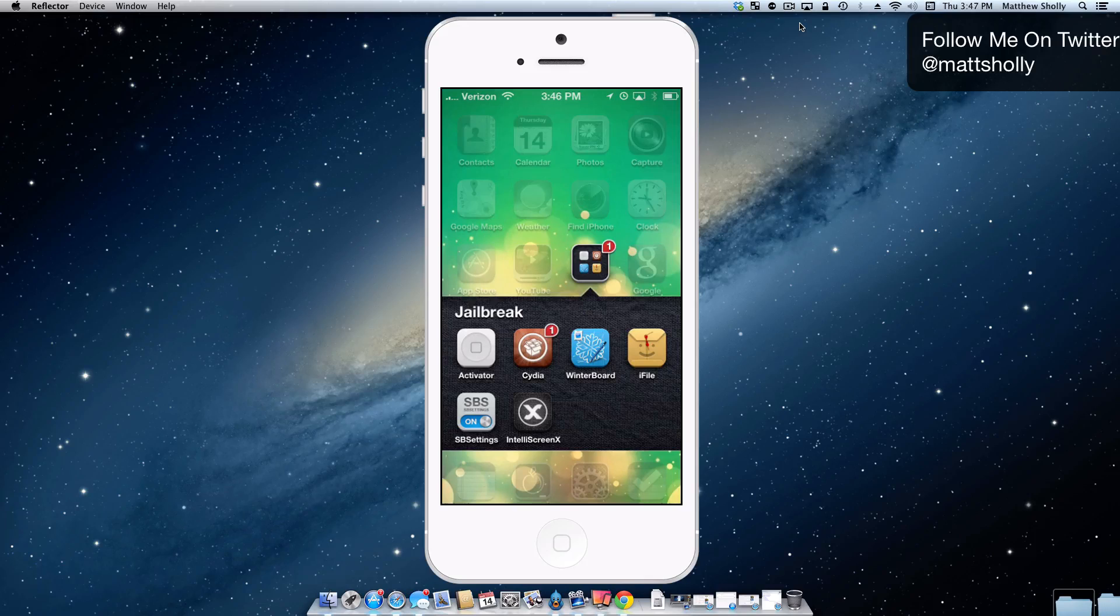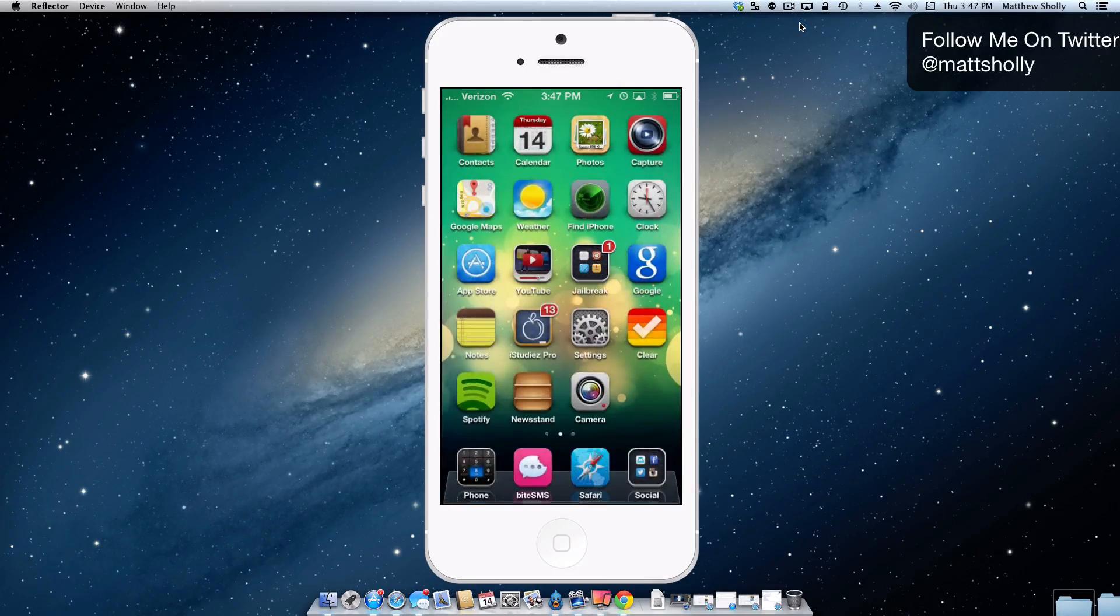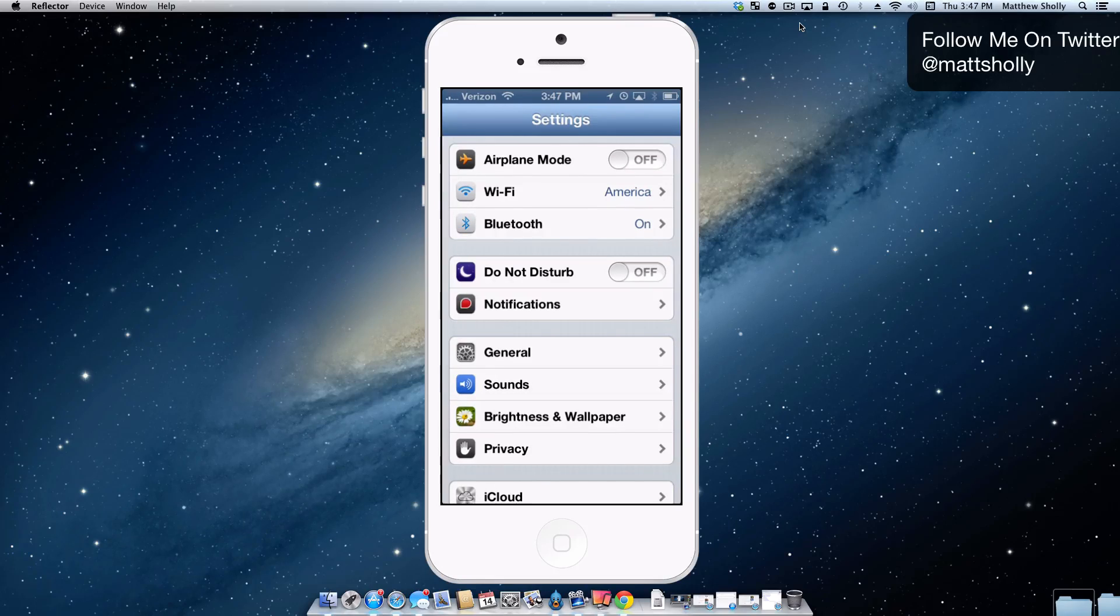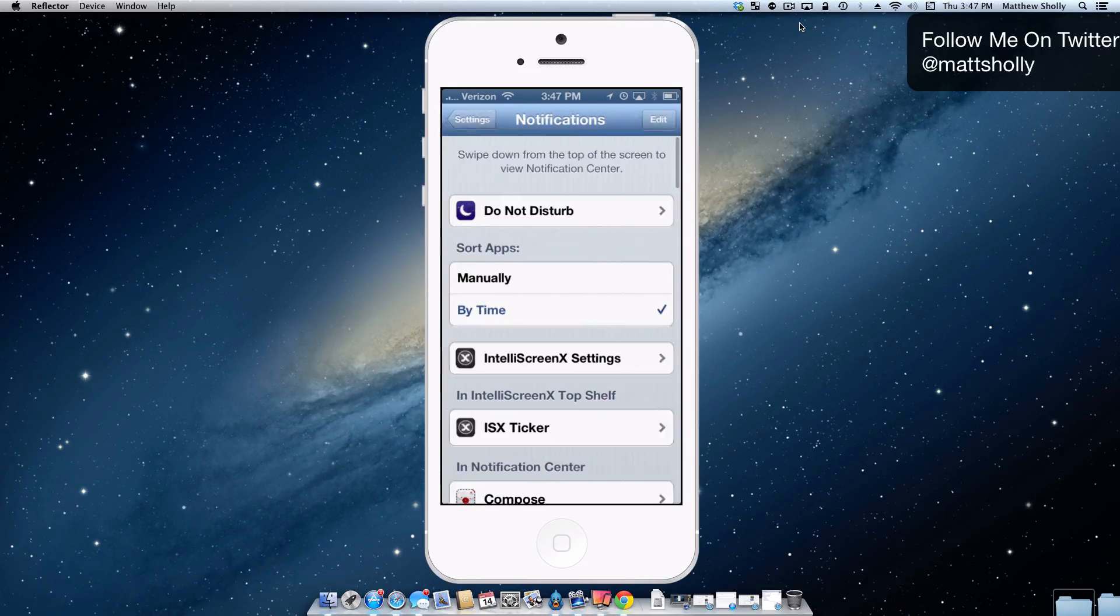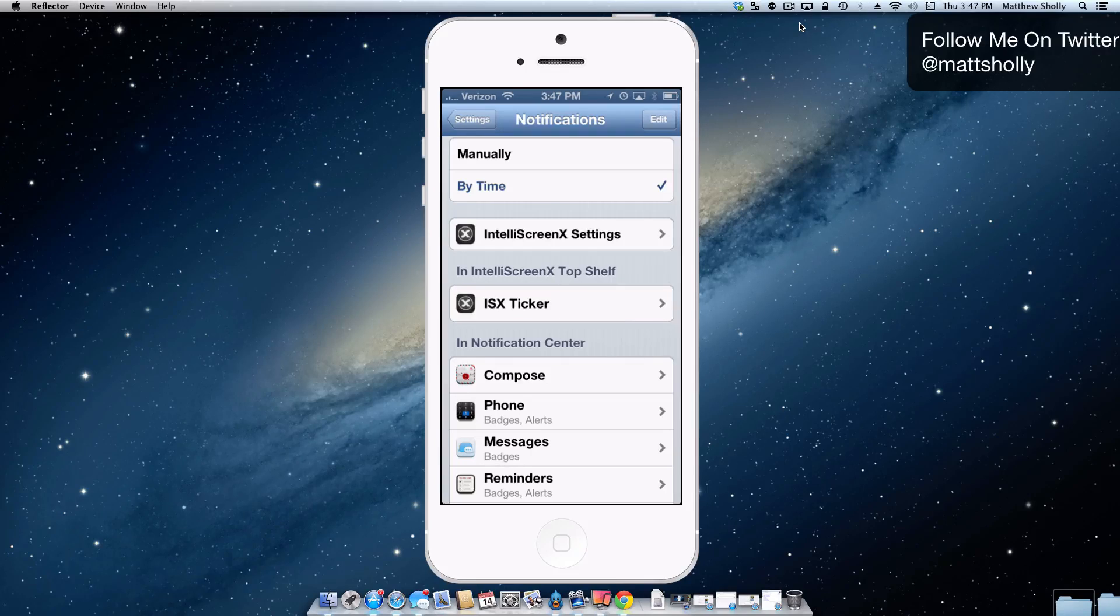First things first, you have to install it inside Cydia. It's just plain and simple Compose. You're going to have to go to your settings. I did have to do a respring to get it to show up but you go to notifications and then you can see there in my notification center, I now have Compose.